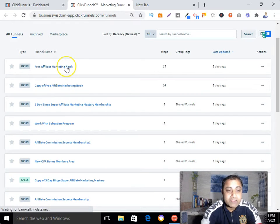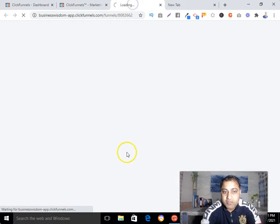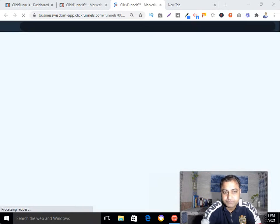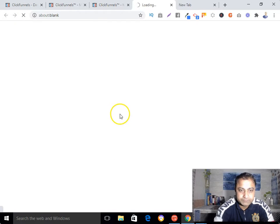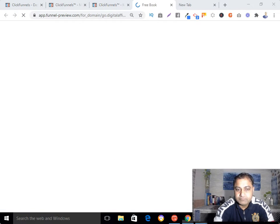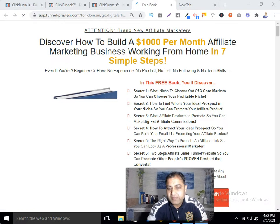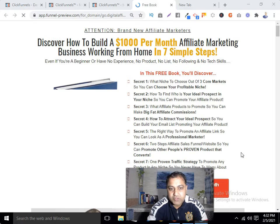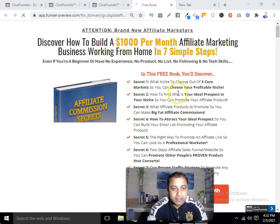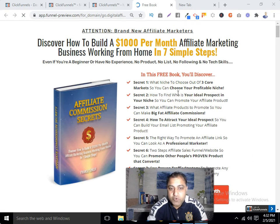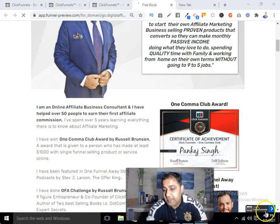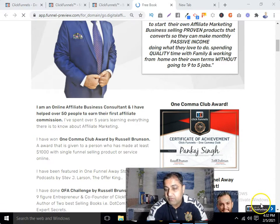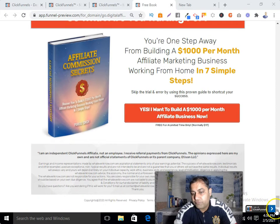By the way, if you don't know what the ClickFunnels badge is, let me show you. You will see that whenever you go to your funnel that you have created using ClickFunnels, on the bottom right-hand side there is a badge — and we want to remove this badge.